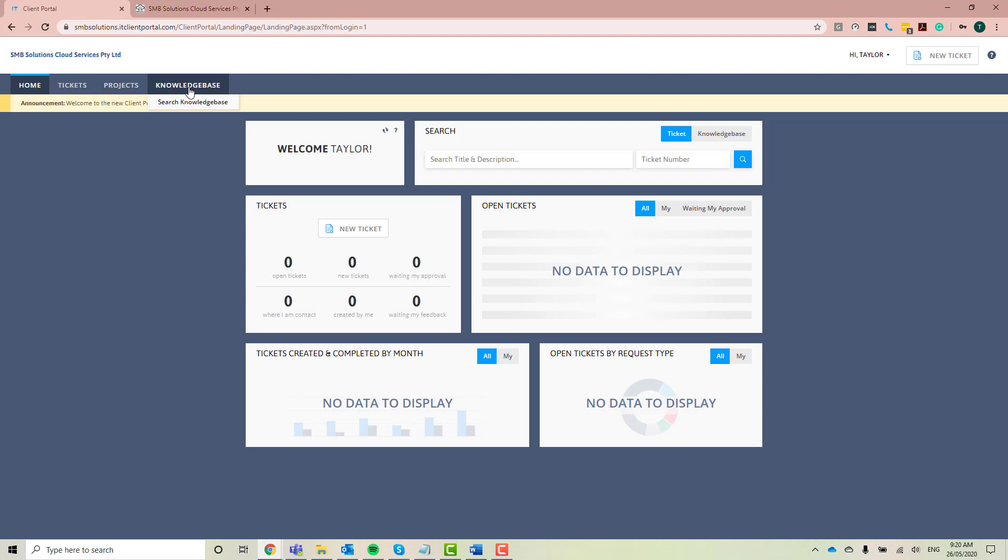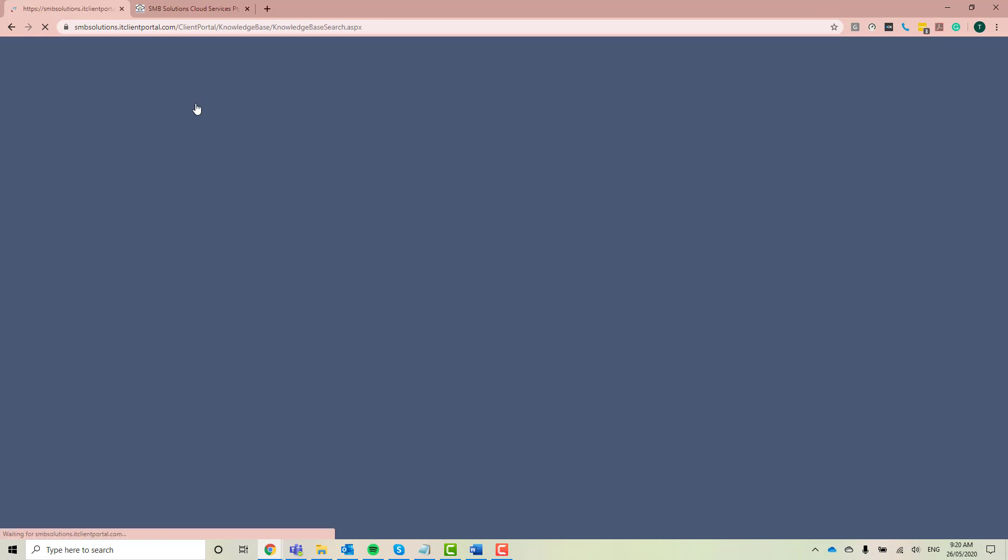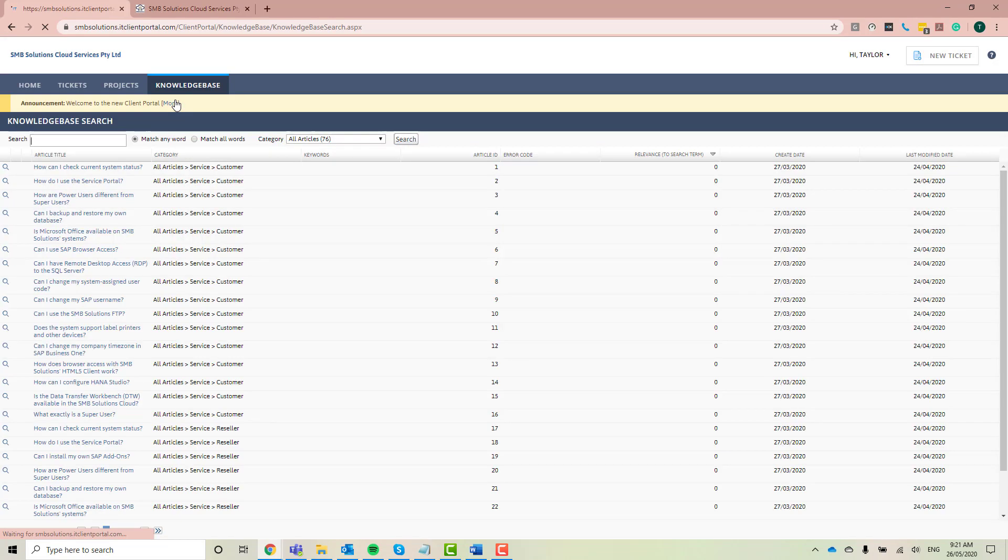This tab here is our knowledge base. Now our knowledge base matches our FAQ page on our website. So I'm just going to go ahead and click into our knowledge base here. Great. So that's loaded here now. So you've got a couple of different ways you can actually search for the answer that you're looking for.